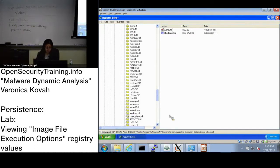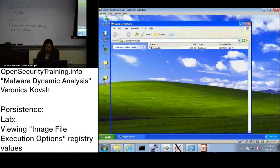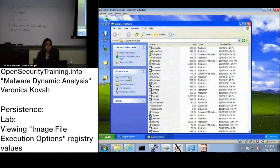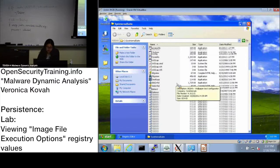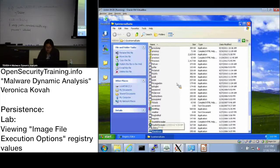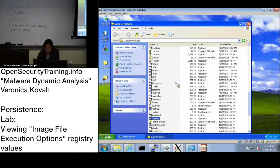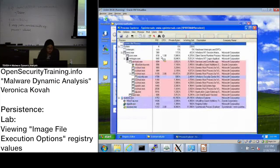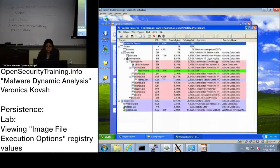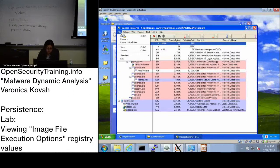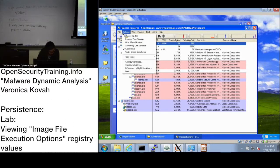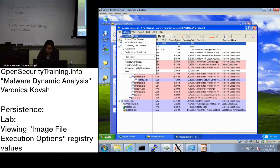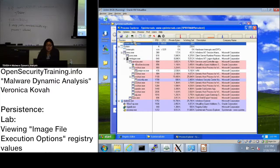Let's minimize and go to the Sysinternals Suite and go to Process Explorer. Start. When you select, it has options and it has 'Replace Task Manager,' right? Click that.